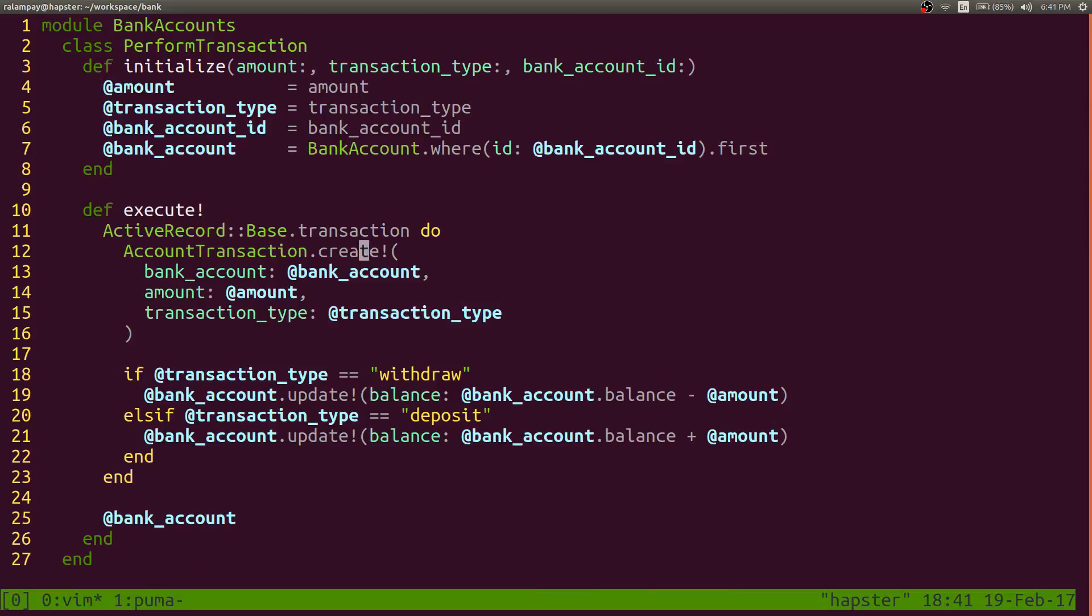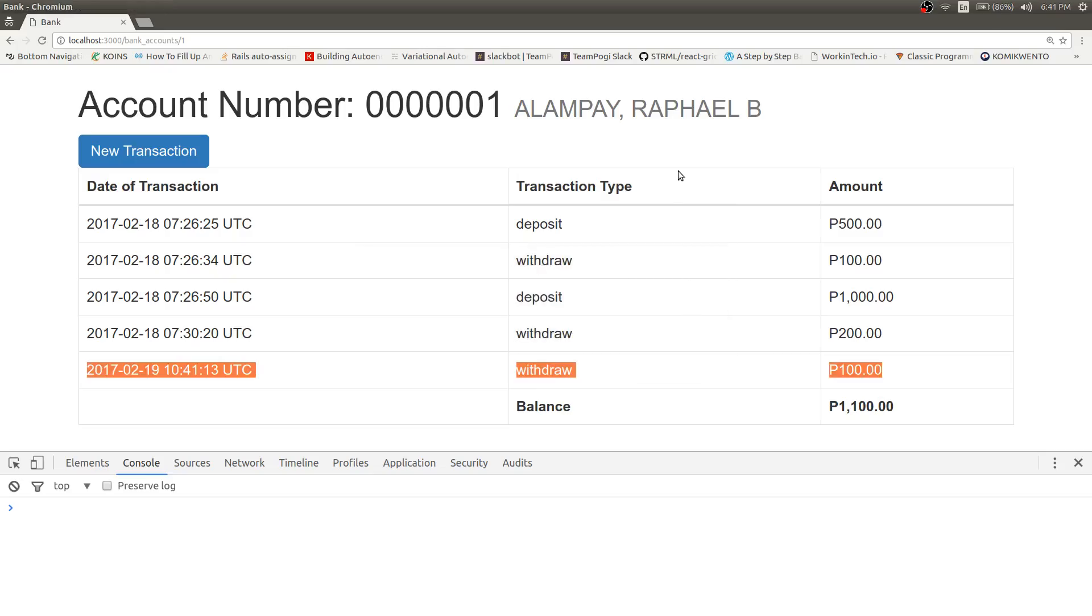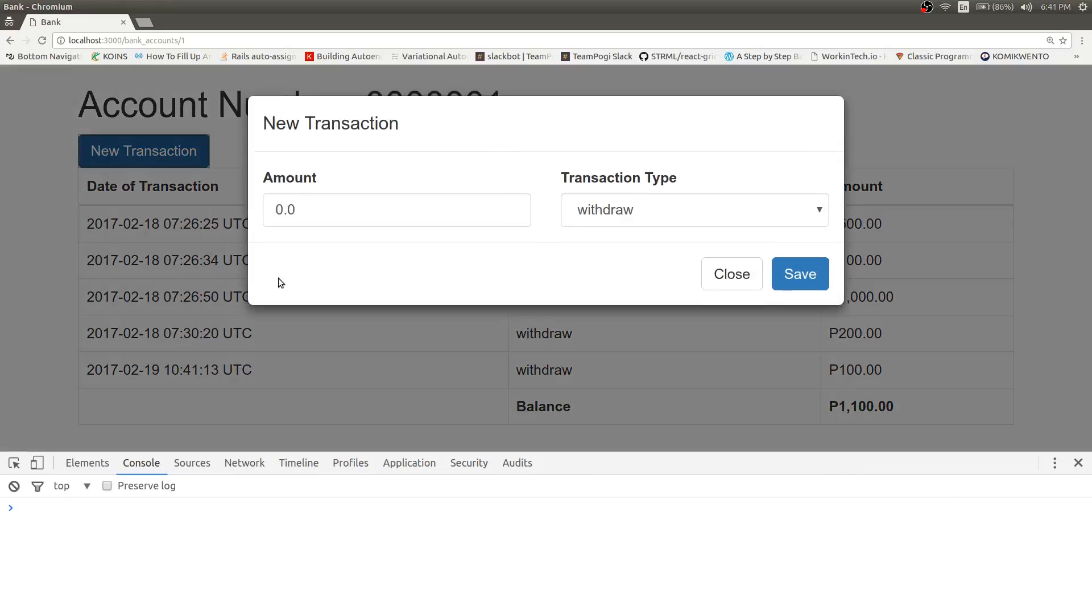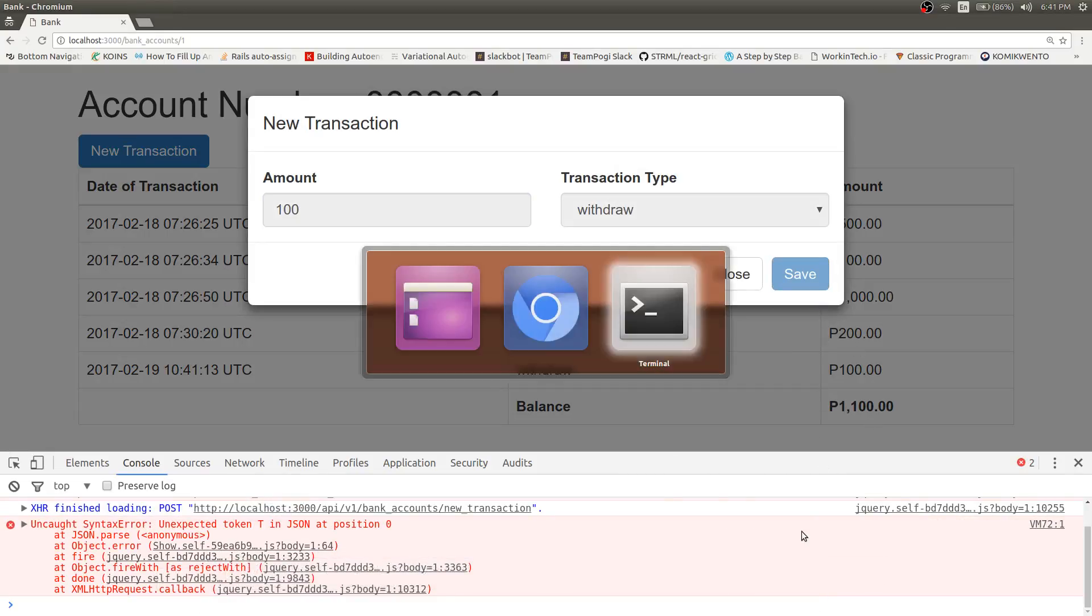We'll pass to this as a string and try to perform some mathematical operation against a string, wherein the system should throw an exception because you can't do a number minus a string. Refresh this. Let's try to bring the balance down to 1,000. Minus 100. So we reproduce that error.